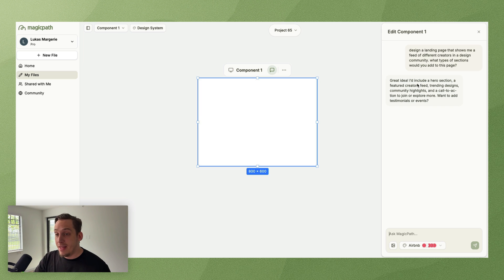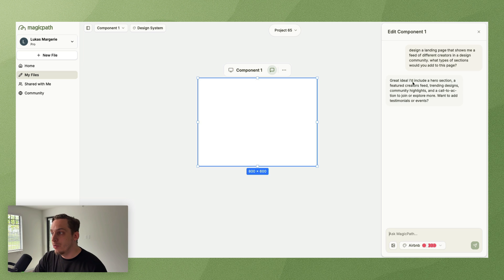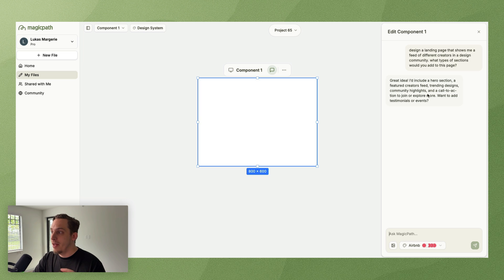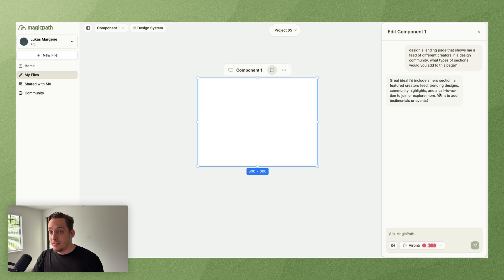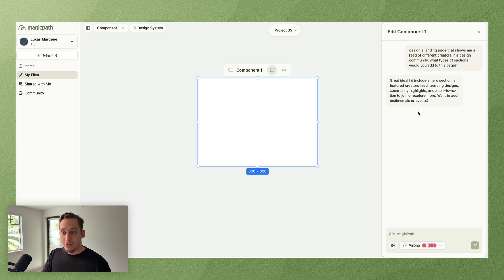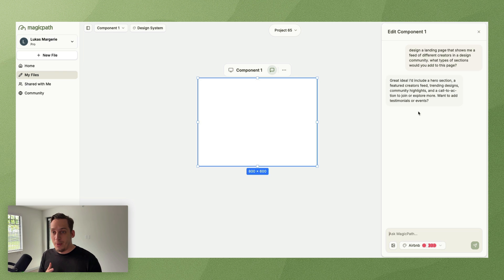And it gave me that hero section that we saw earlier. So in this case I'm just going to hit on submit, and instead of the design being generated automatically immediately since we asked that question, we get an answer from the AI.